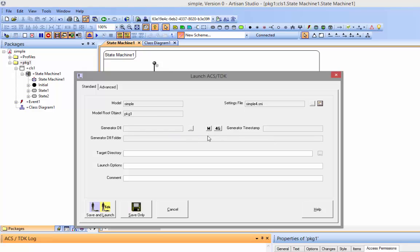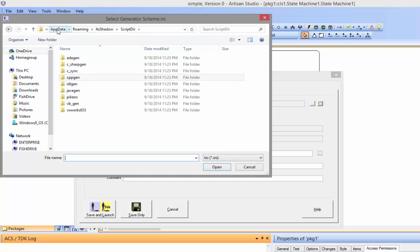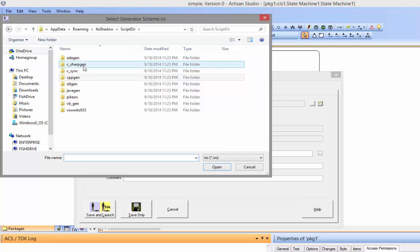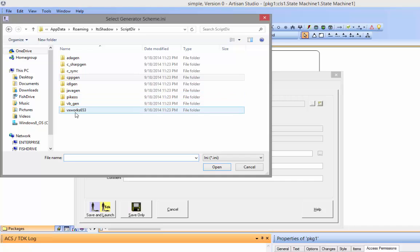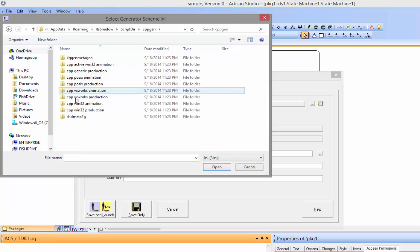I then can select a DLL schema that will generate the appropriate translation from this model to a textual file, a code file. These other buttons here are used if you have a TDK model. Our stuff exists inside AppData Roaming, ITS Shadow, Scripter. Then we have languages for Ada, C Sharp, C, C++, IDL, Java, Pyke, VB, Vxworks. And then with every one of these languages, you have multiple generators to pick from.